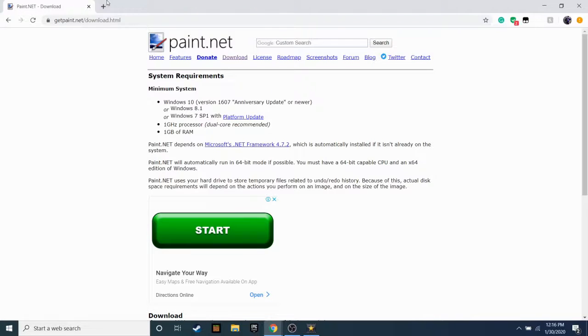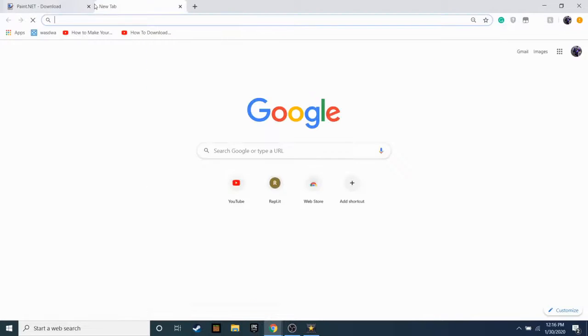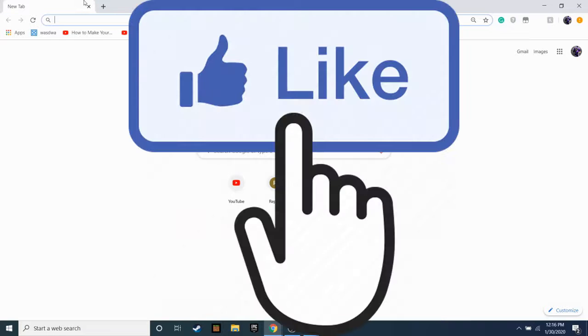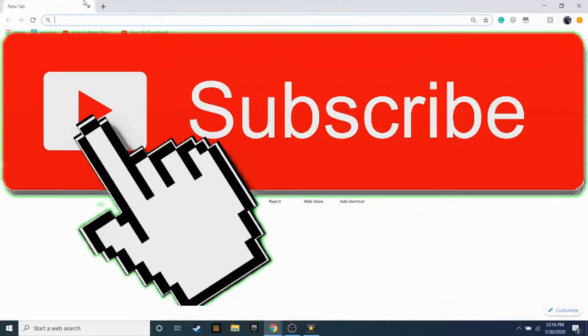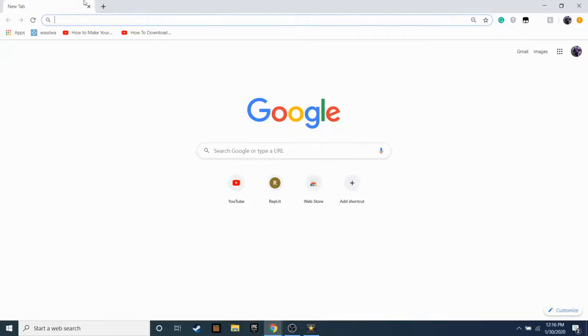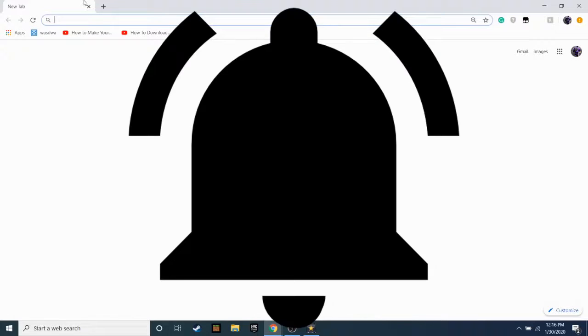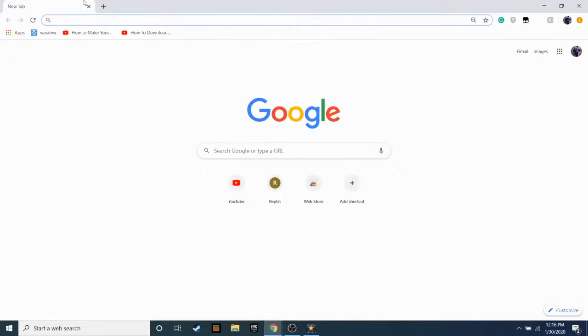But yeah guys, that's basically the video. If you enjoyed, make sure to smash that like button. Make sure you subscribe and make sure you hit that bell and I'll see you guys in the next video. Peace out.